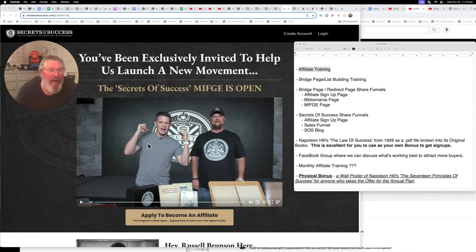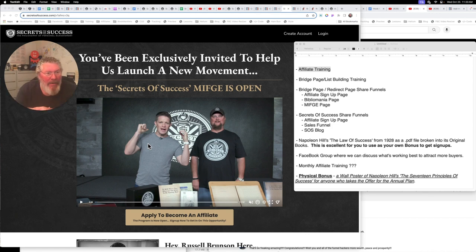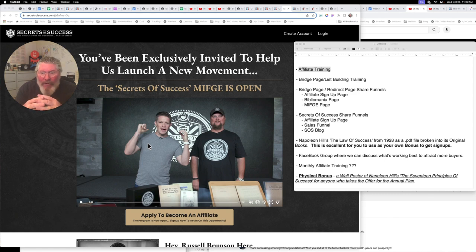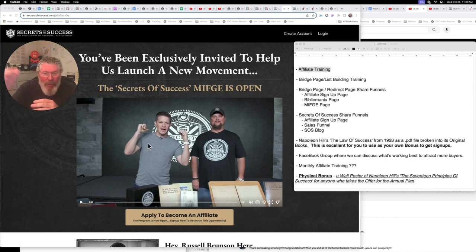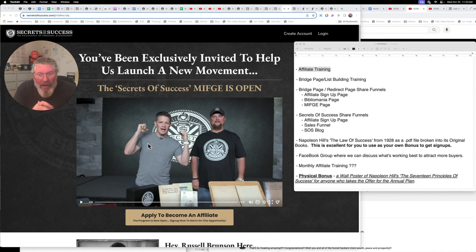One is just a straight up redirect page. So you give them a link to a page that you control, that you built inside of ClickFunnels with a nice looking URL that you have for yourself. You send them to that page. As soon as they land there, boom, they're redirected over to the sales page for the product you're trying to sell.